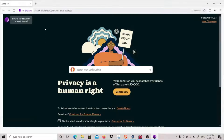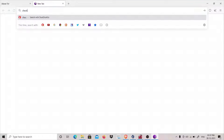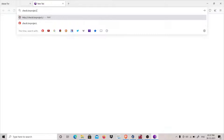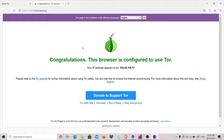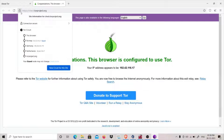Now it has connected, so let's go to check.torproject.org. It will show us the whole circuit that is used in order to reach this site, which is check.torproject.org. It is showing us our IP. Let's click on this lock sign, which is for encryption.